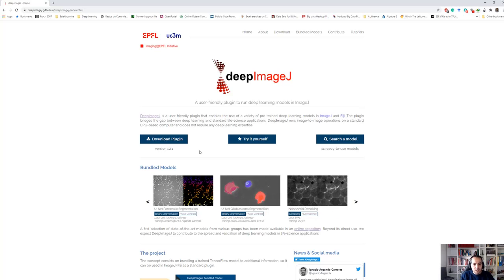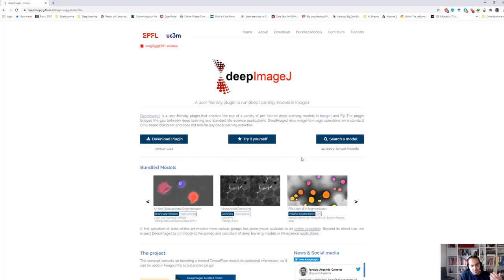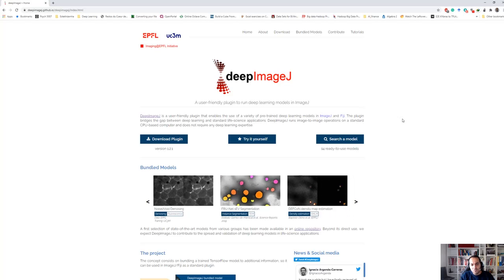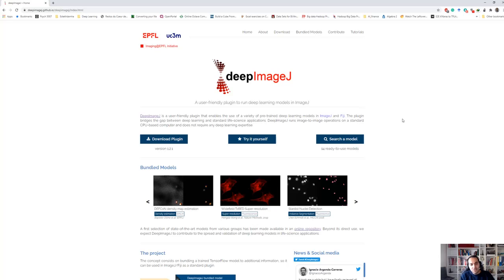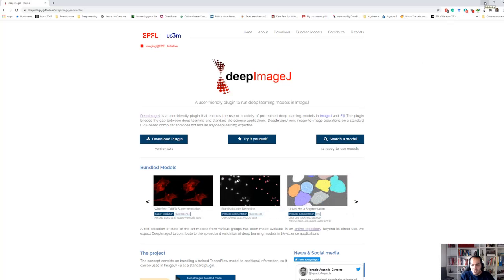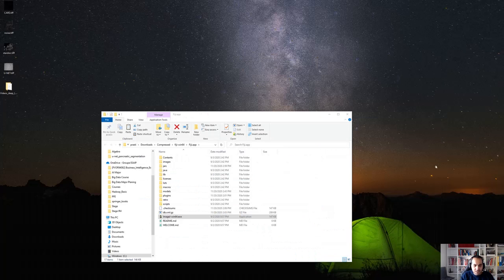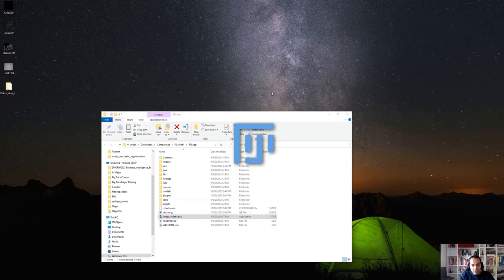This is how you can download it. You can find some videos here and also different models. There are some options to build a bundle, but we won't go into that in this video. We will use it as a tool for our images and data. Once downloaded and added to Fiji, we can open the Fiji application.